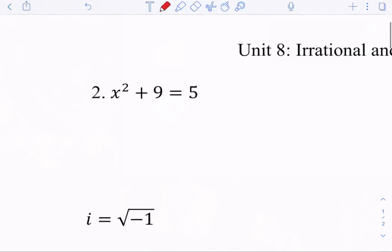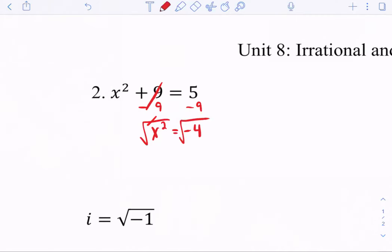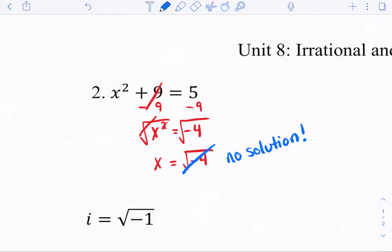Now if I try this next example, when I subtract 9, I get x squared equals negative 4. Then I want to take a square root. But as of now, we've learned that I cannot take the square root of a negative. So here there's no solution because we cannot have a negative under the square root. You could try it in the calculator — it tells me error, non-real answer, which is exactly what it is.